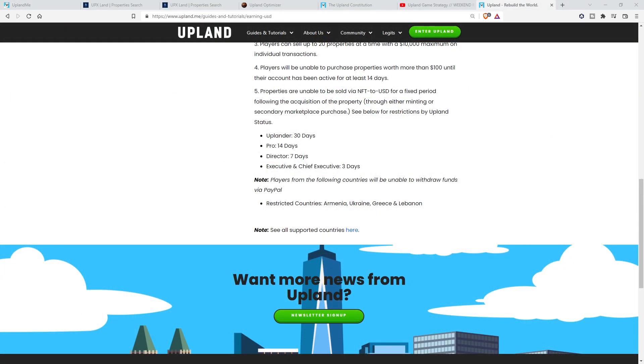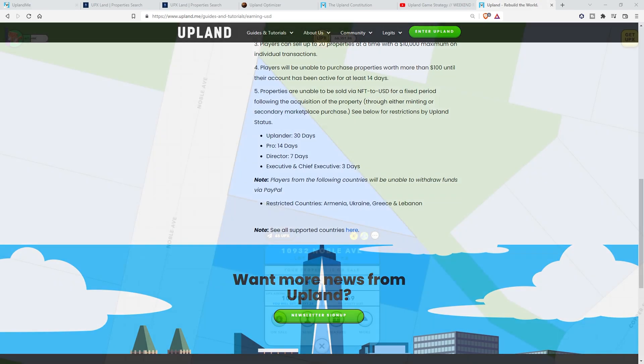Here on the Upland.me guide section is the breakdown of how long you have to hold them. Uplander has to hold properties for 30 days, pro is 14 days, director is 7, and executive and chief executive are both 3 days. Once your holding period is up, you can place them for sale via USD.